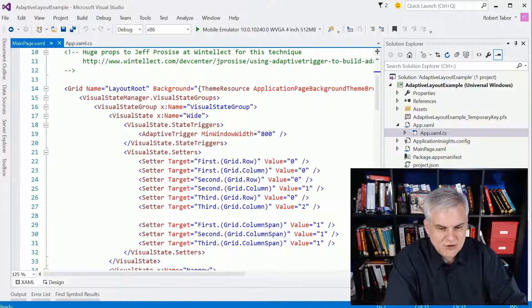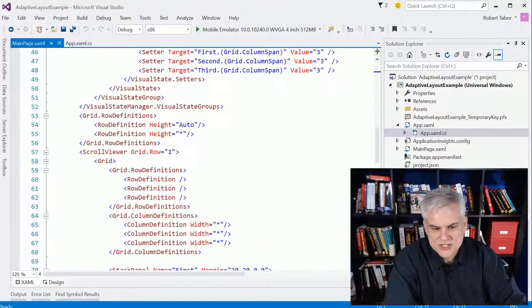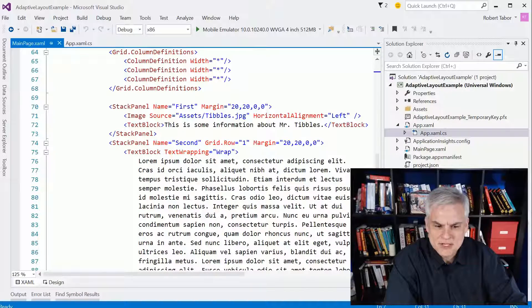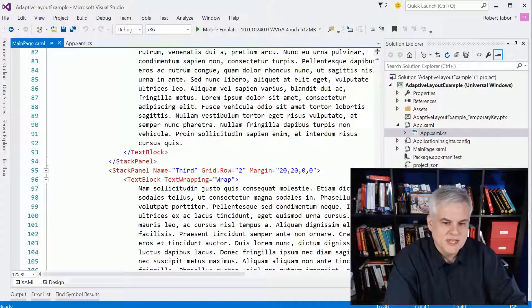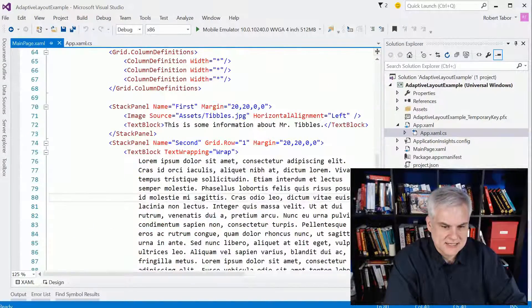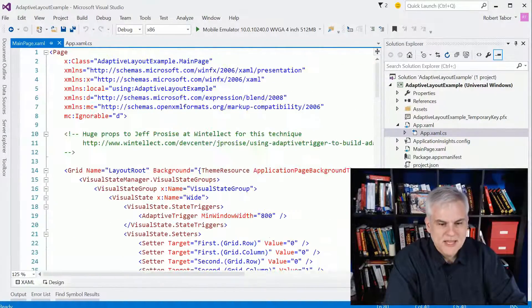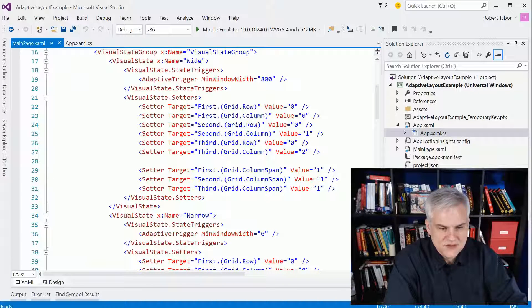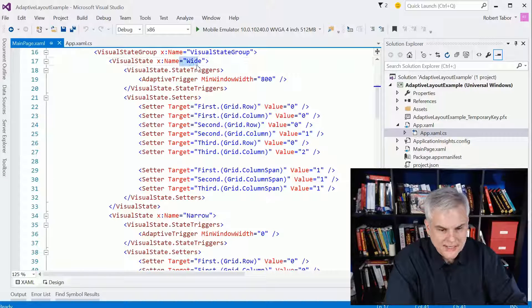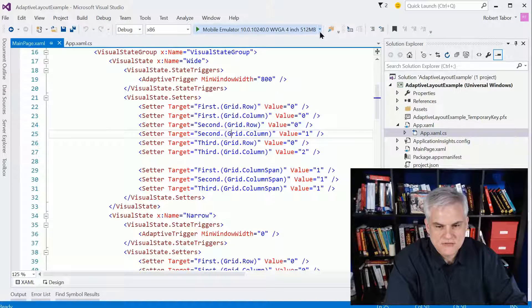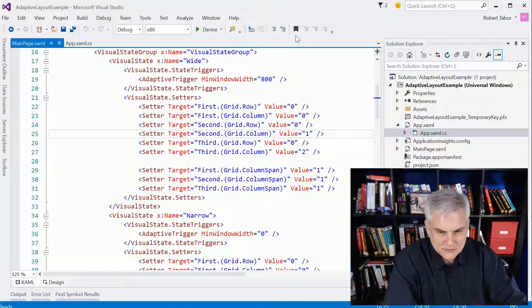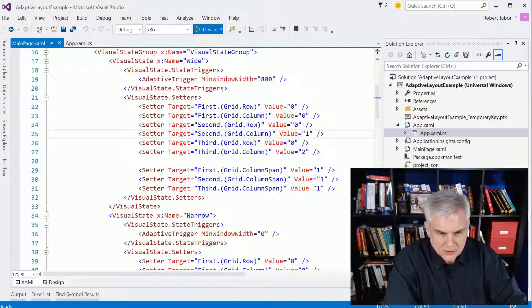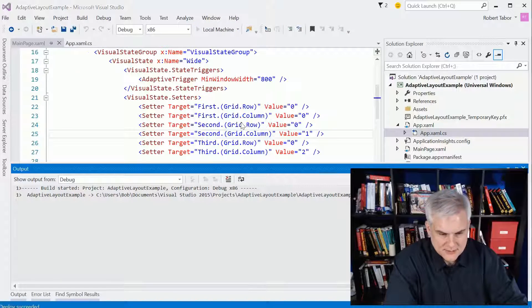I've created a little news style application that has an image of my cat, some information about Mr. Tibbles, and some lorem ipsum text that we'll use. Really the core of this is the visual states that have been defined for a wide layout and a narrow layout in this case. So let's look at this in action. First of all, let's look at it on our local machine.